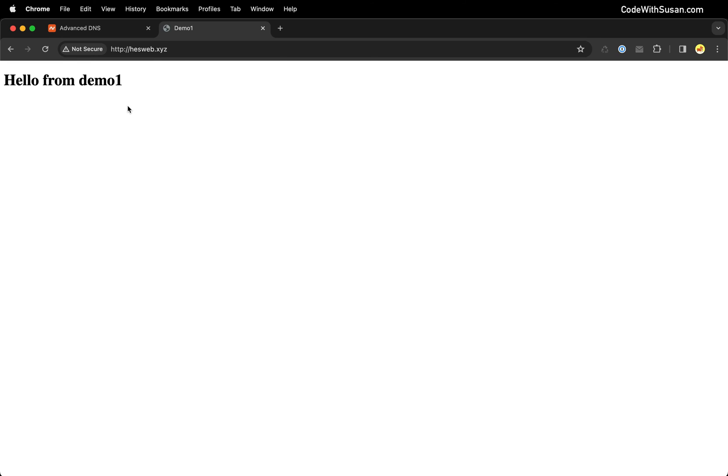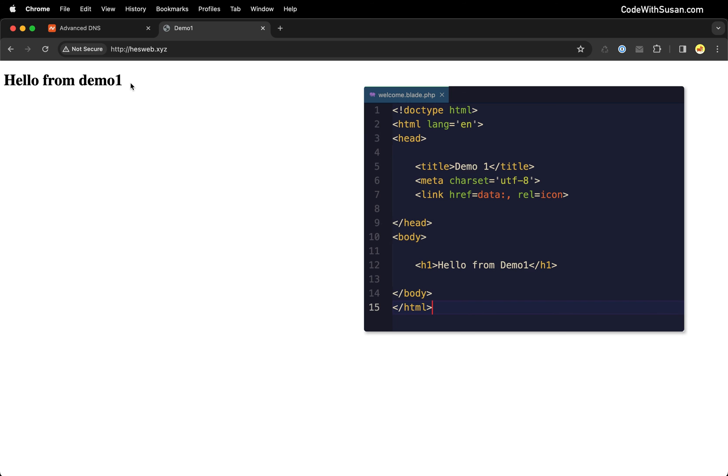And perfect, that's what I'm expecting to see. This is really just a bare bones Laravel application. I just went in and customized the welcome blade view just with this basic output just to make it clear that we are in fact loading the demo one application.